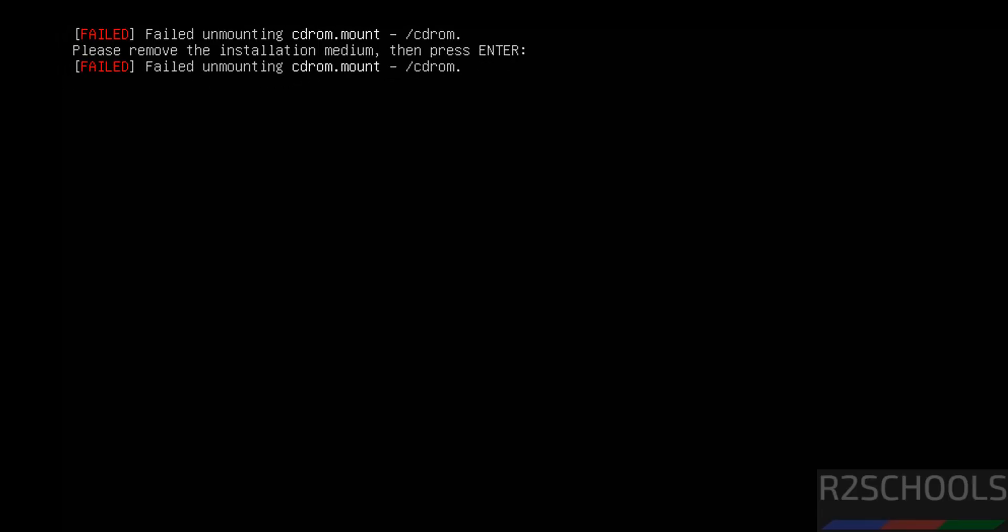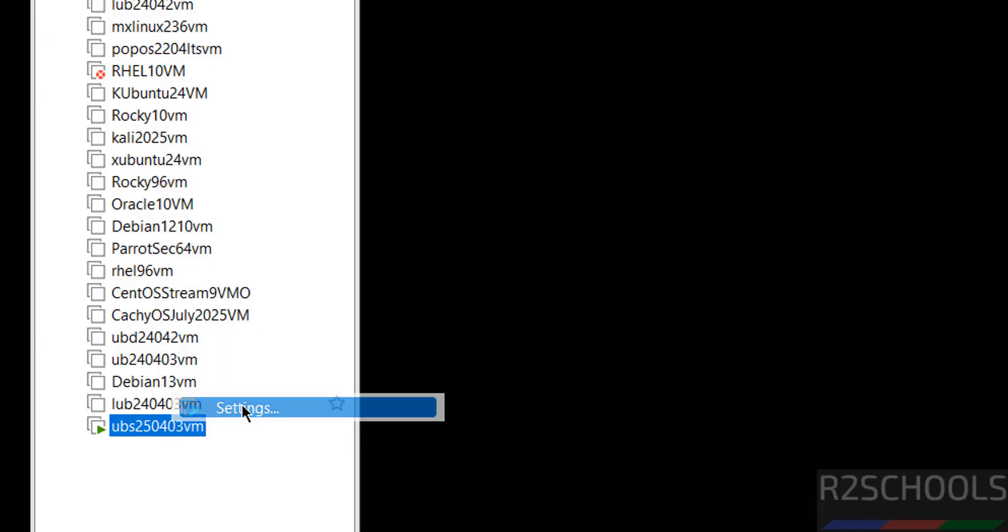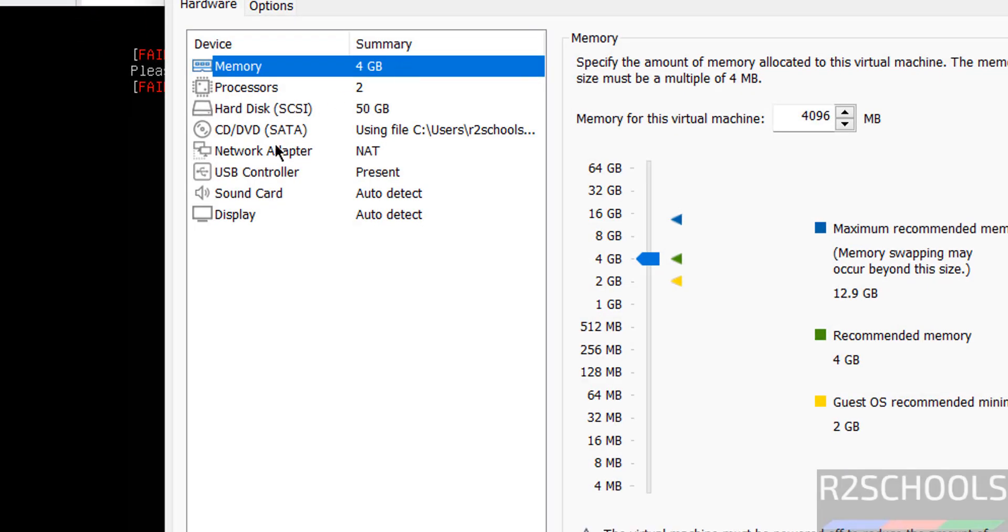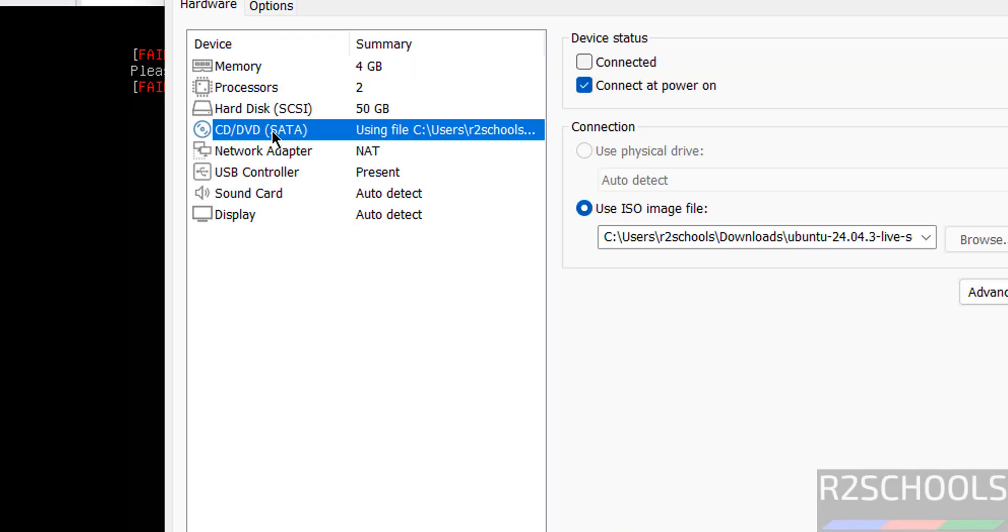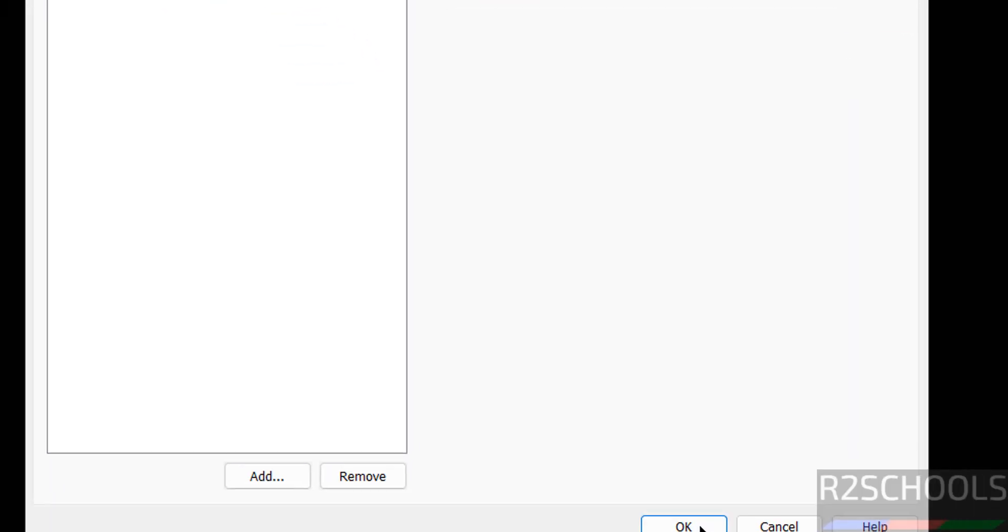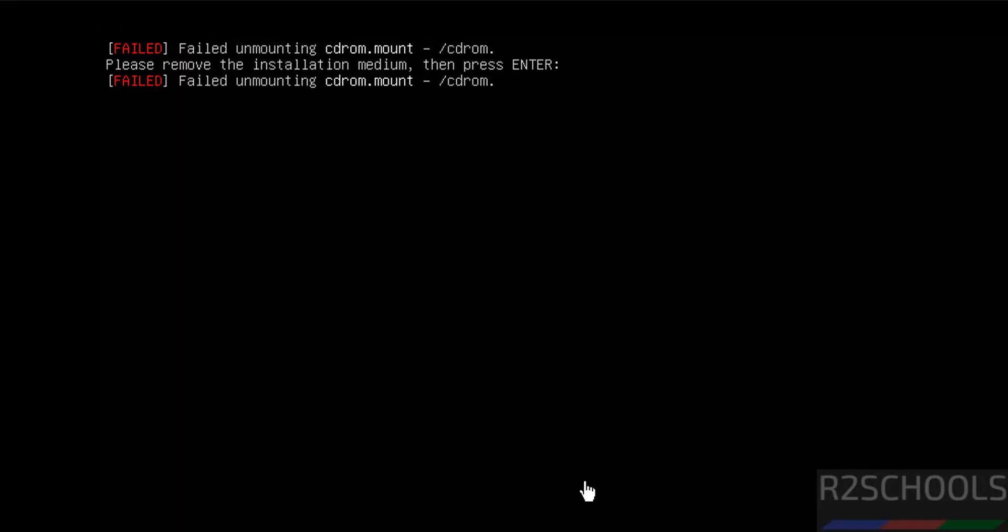Go to this virtual machine, right click on it, select settings. Then go to CD-DVD, then unselect in device status. Unselect both connected and connected at power on. Then click on OK. Then come to here, hit enter. Now it is rebooting.